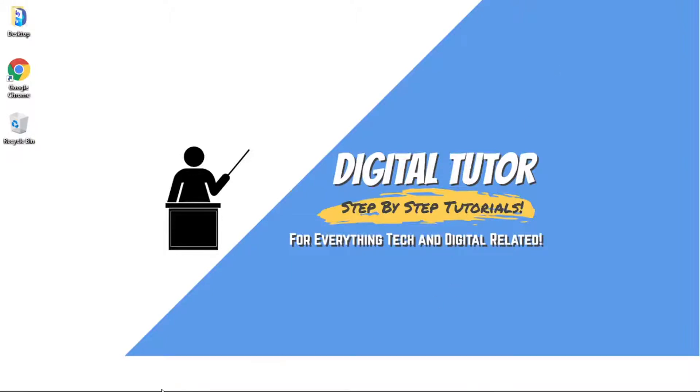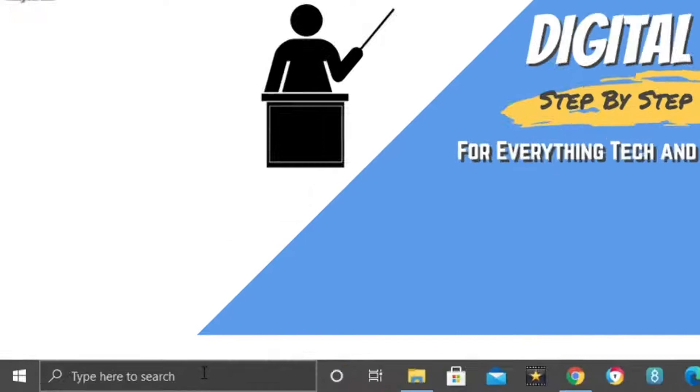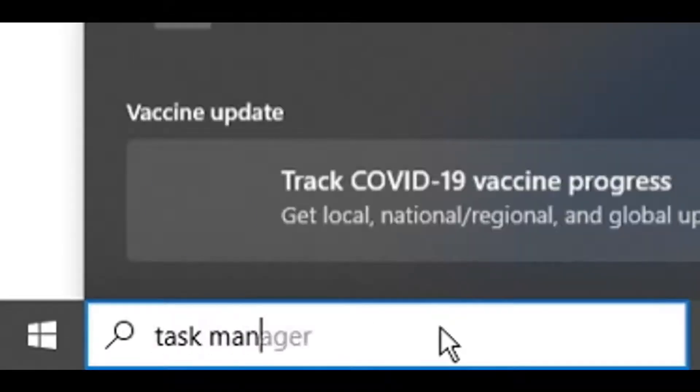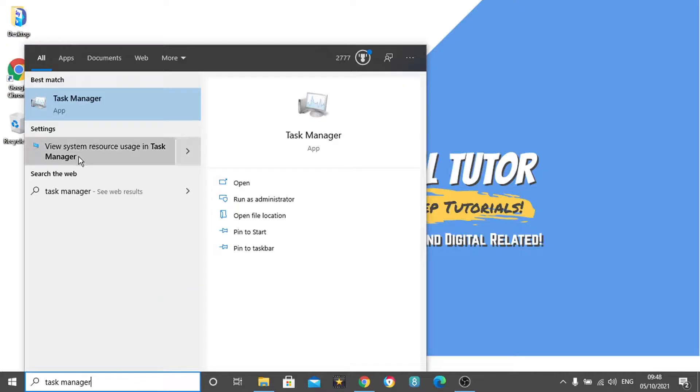So in order to do this, first thing we're going to want to do is come down to the search bar in the bottom left-hand corner, and then type 'Task Manager' and open up the Task Manager app, which will come up under best match.